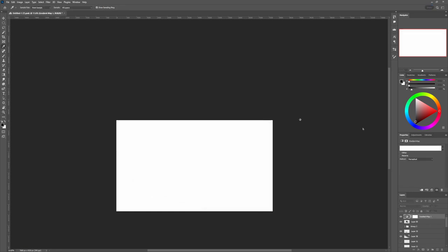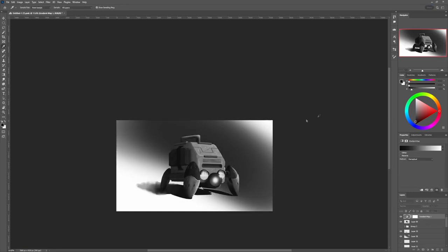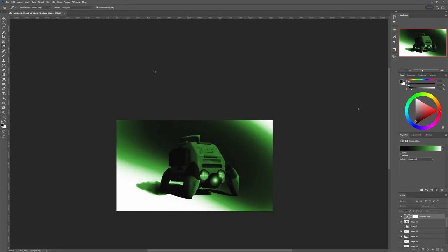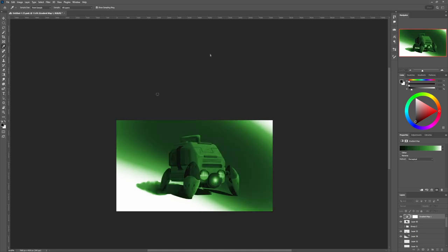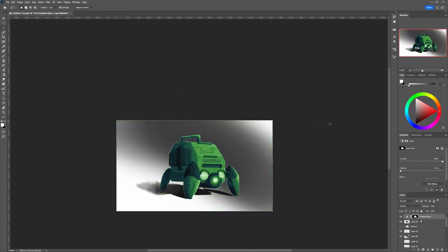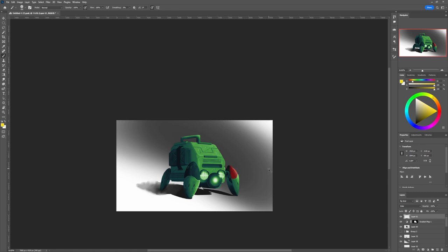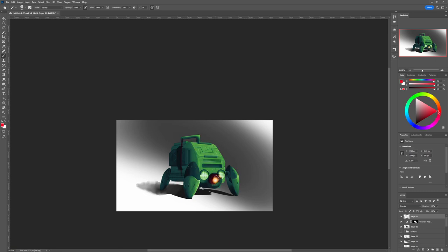For now, we will concentrate on the layer modes multiply, overlay, and color. Starting from the back, color is pretty self-explanatory. It changes the hue of your pixels but not the value. For dummies, it makes color but doesn't change grayscale.